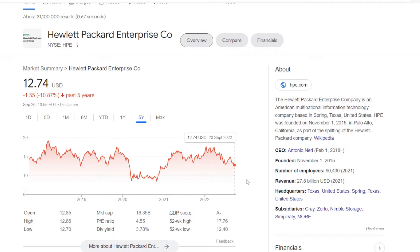Market cap here is again way lower at $16.35 billion, but the dividend yield is quite up there, now at 3.78%. So these 3 will be the names for our today's dividend comparison.